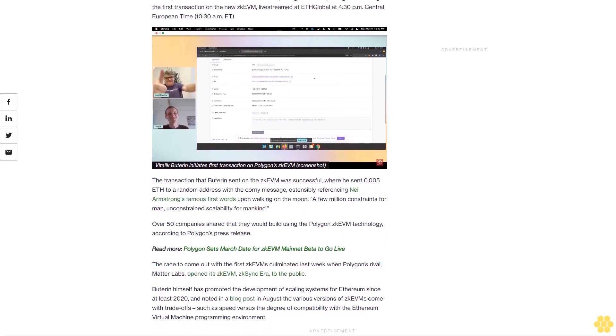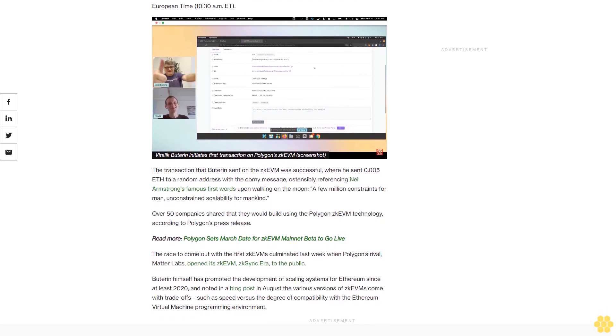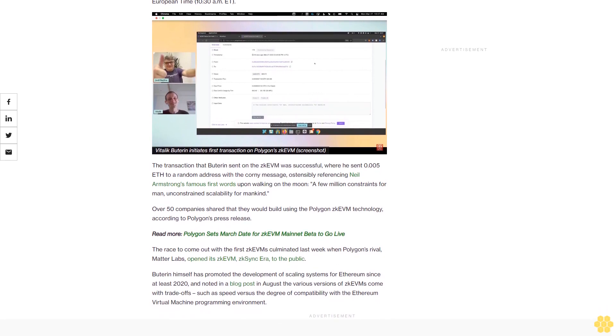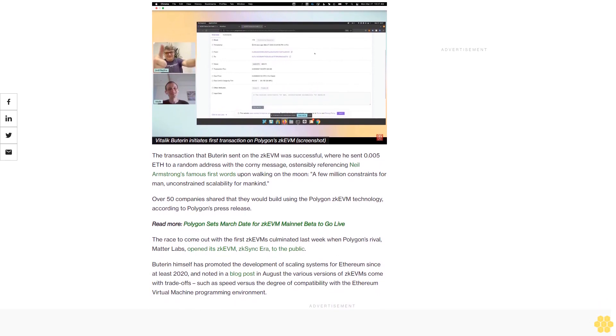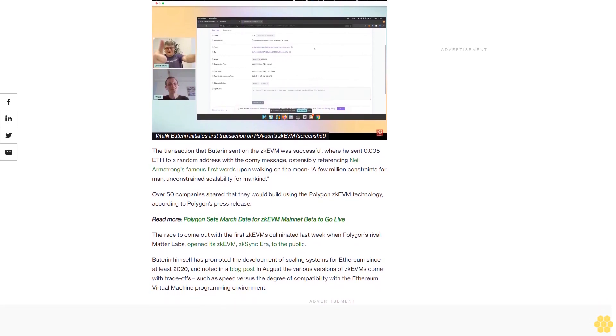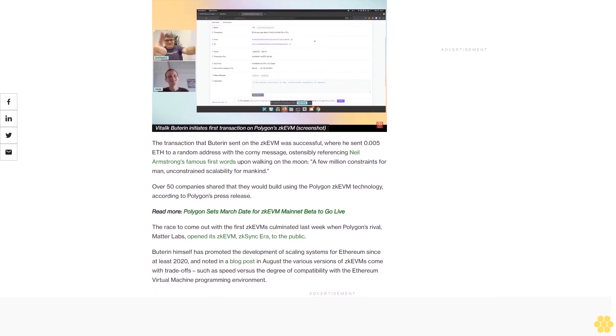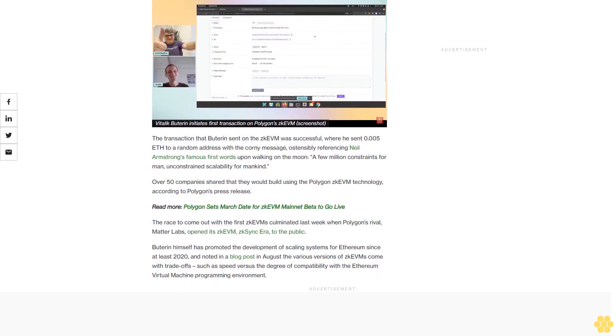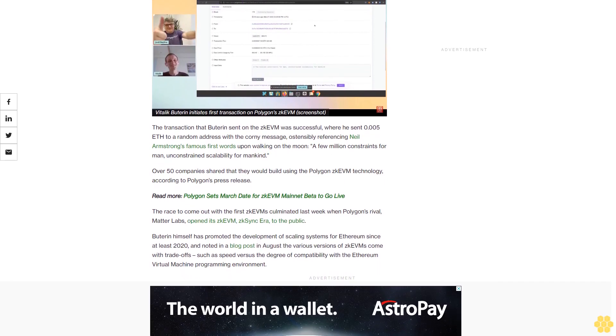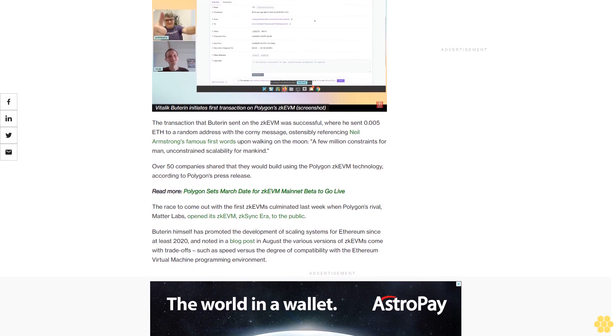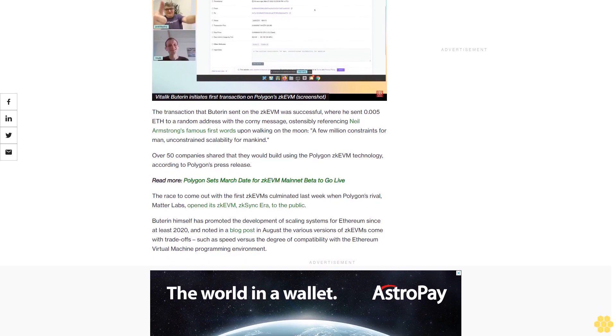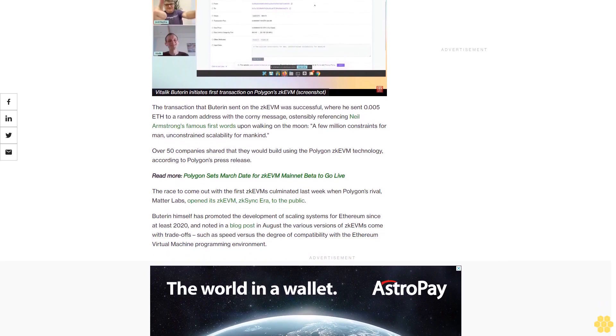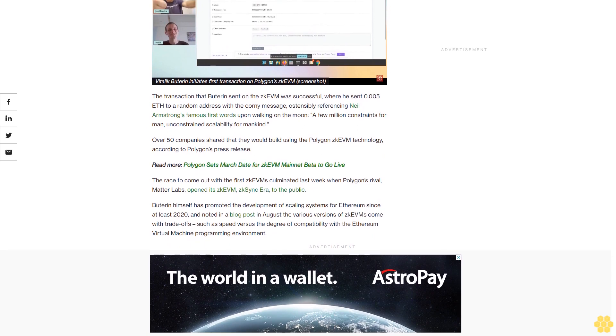Buterin himself has promoted the development of scaling systems for Ethereum since at least 2020, and noted in a blog post in August the various versions of ZK EVMs come with trade-offs such as speed versus the degree of compatibility with the Ethereum virtual machine programming environment.